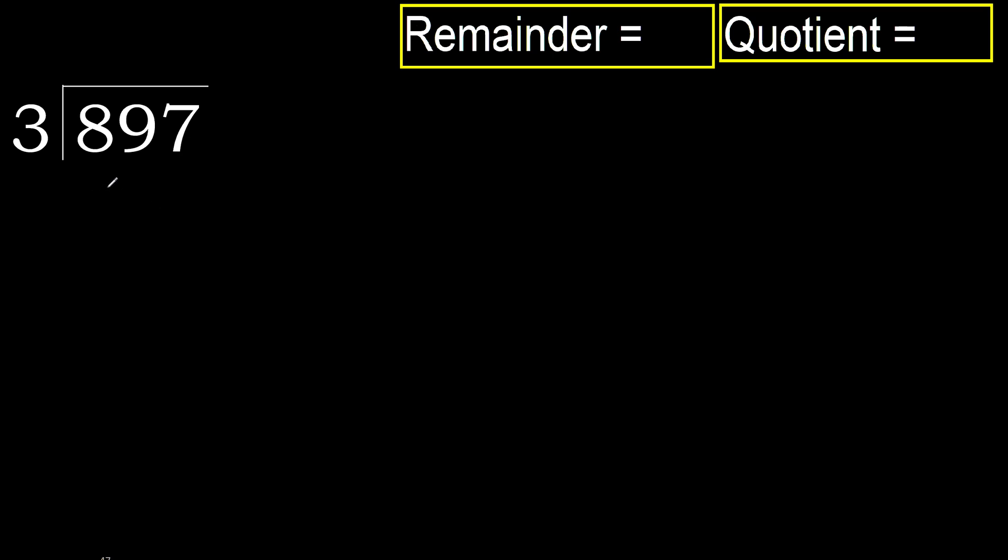897 divided by 3. 8 is not less, therefore with 8. 3 multiplied by which number is nearest to 8 but not greater.